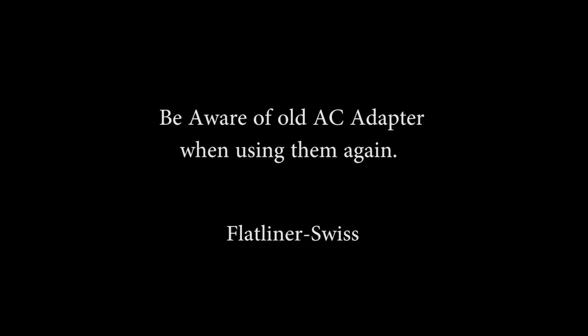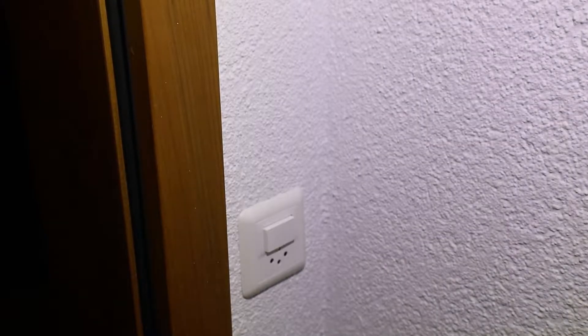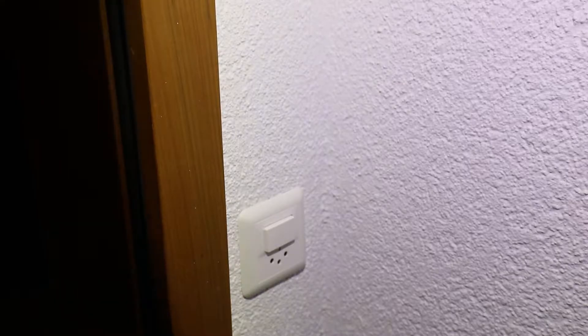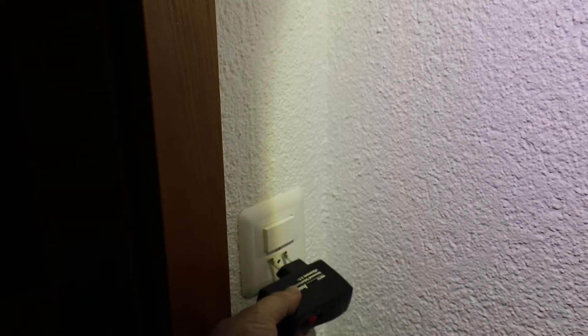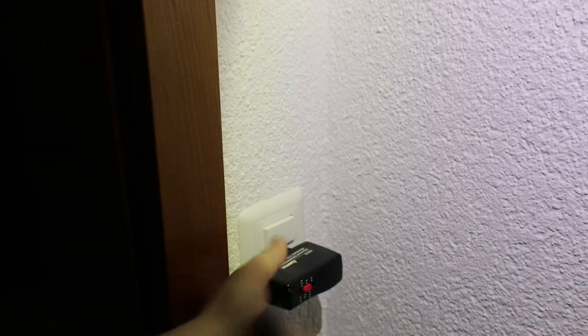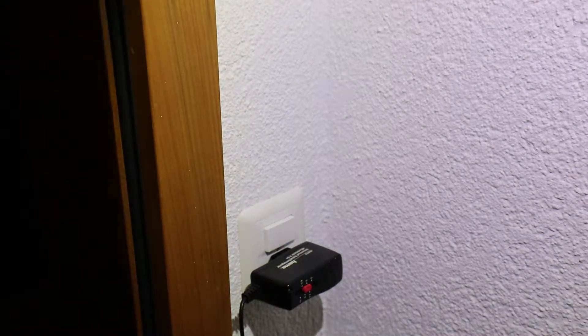Hi and welcome to my channel. My name is David, alias Flatliner Swiss. Today I want to talk about old AC adapters and what to be aware of.